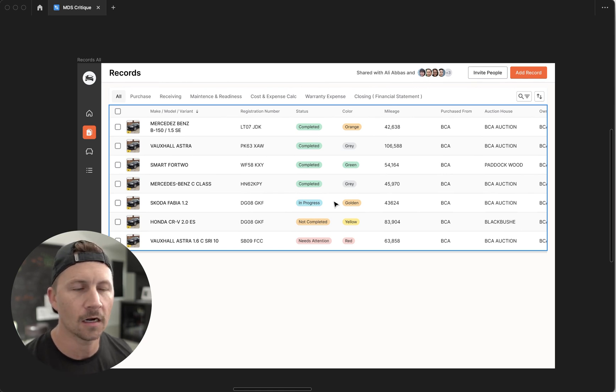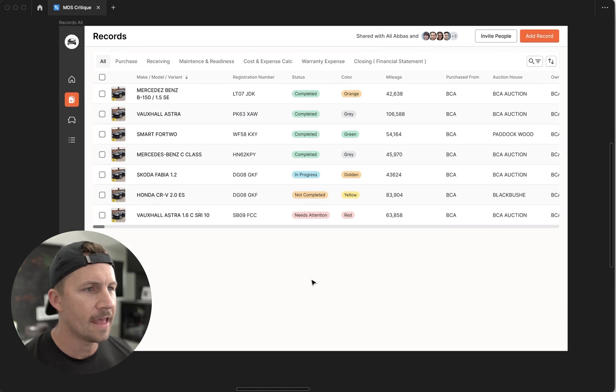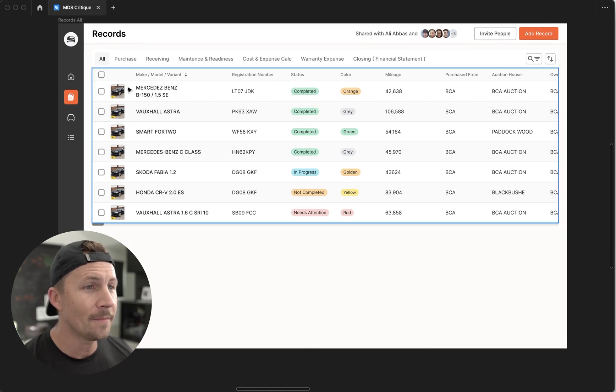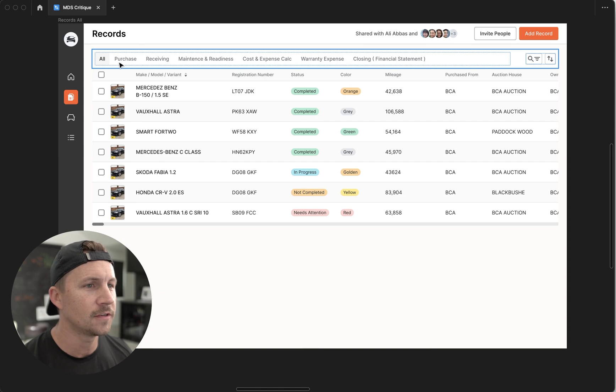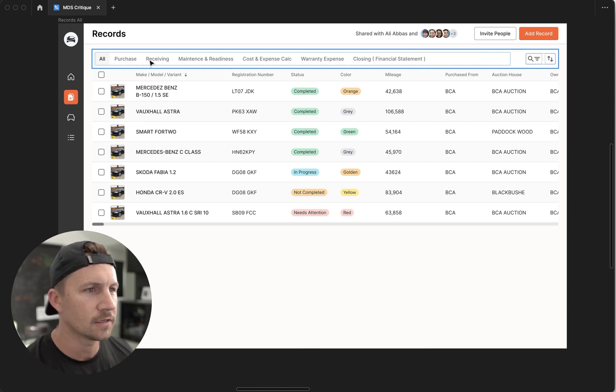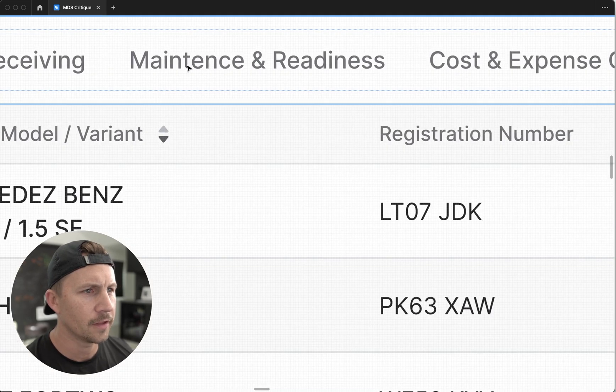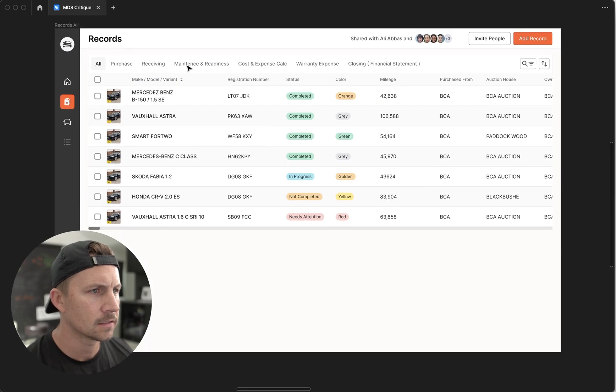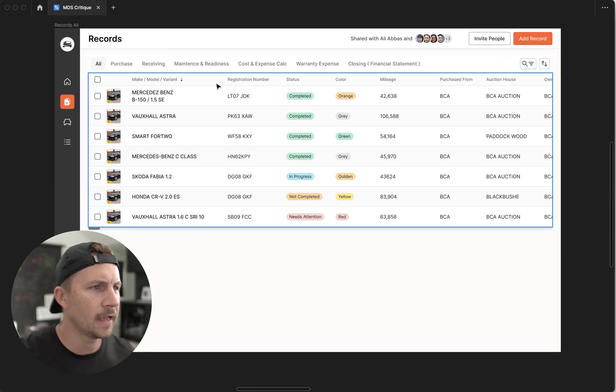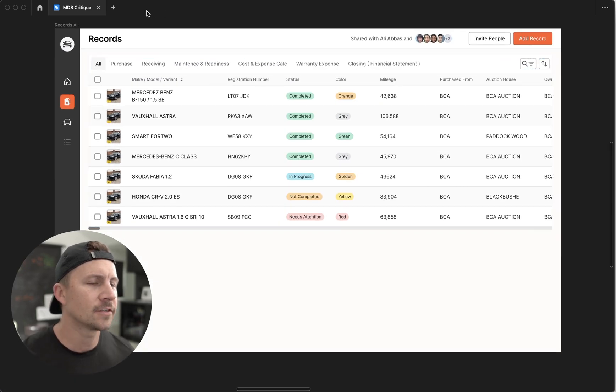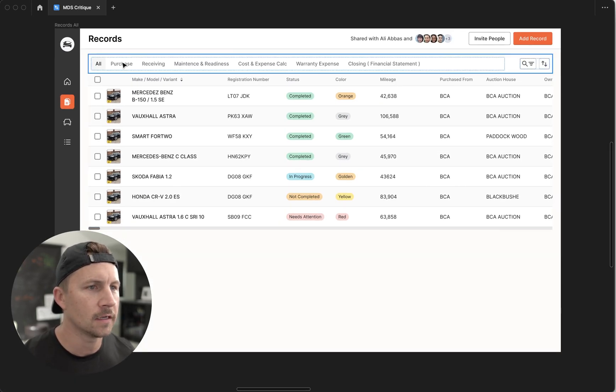So even clipping it here is a good idea. And then I'm assuming if you click purchase, receiving, maintenance—you have a little typo there—and maintenance, cost, expense.